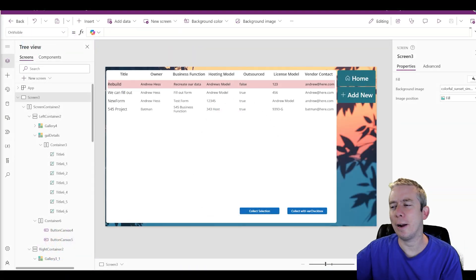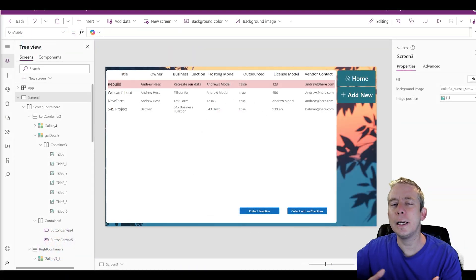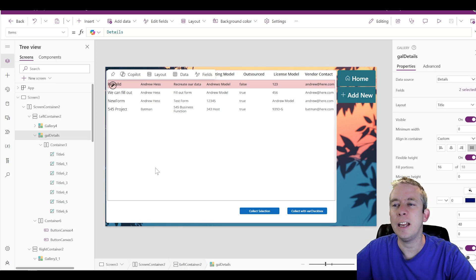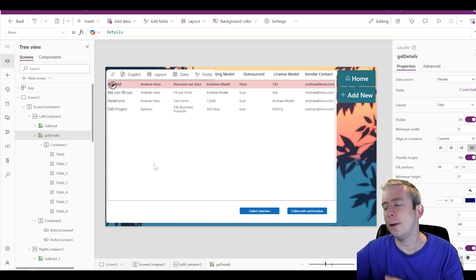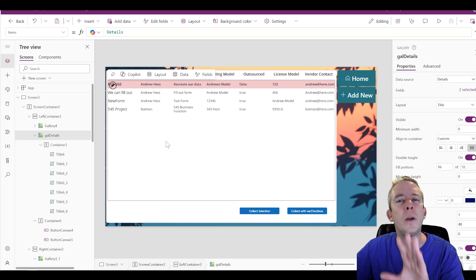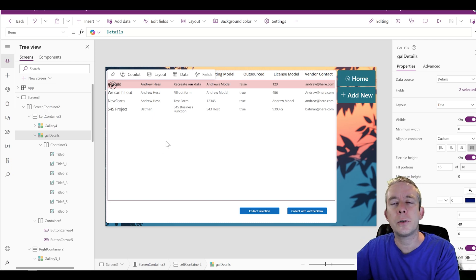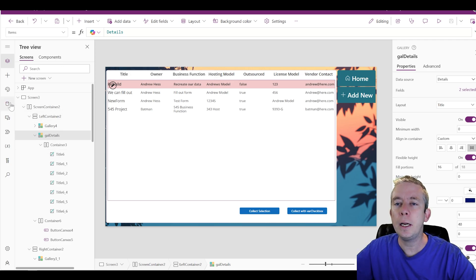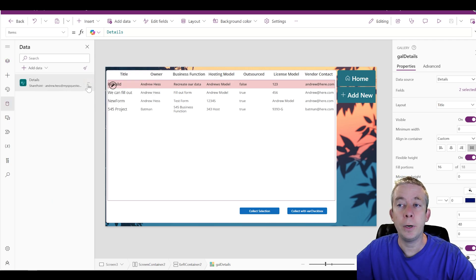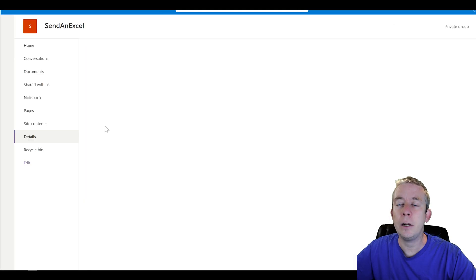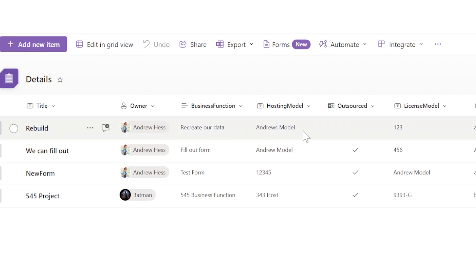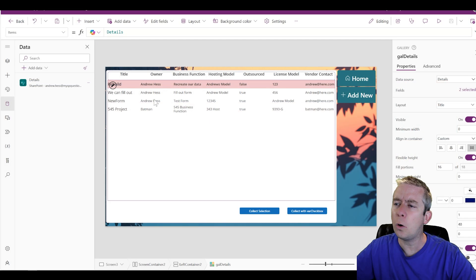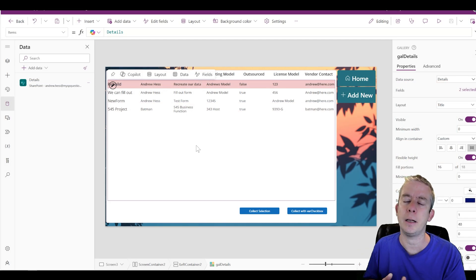We're here in Power Apps. The goal is we have a gallery set up to some data source — this can be whatever data source you have: Dataverse, SQL, Excel, whatever. We are connected to SharePoint, and we can do Edit Data and take a look at this data source. We can see there are some rows in here, and the goal is to be able to select some of the items and collect our selection.